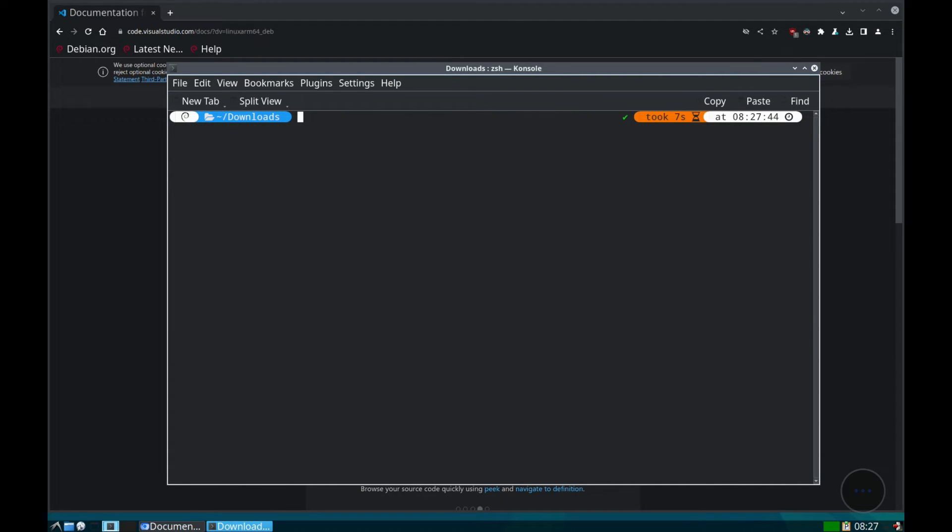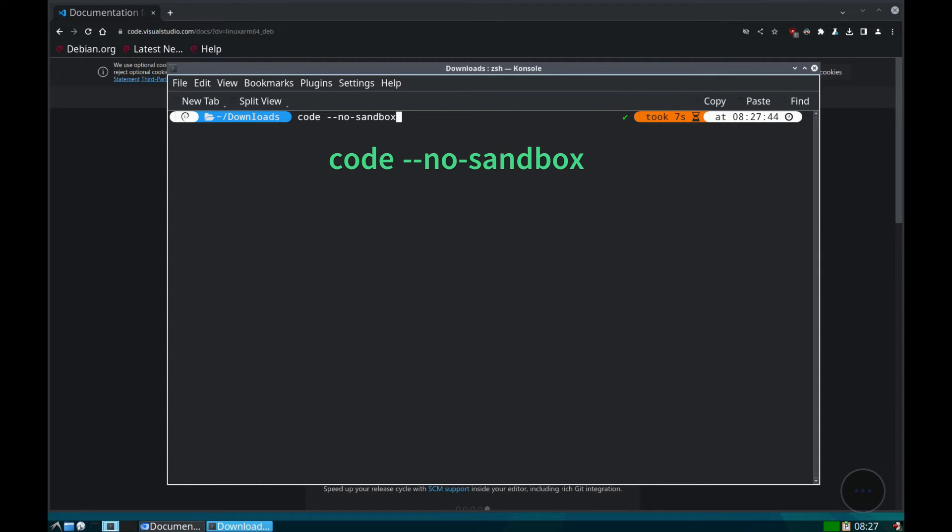Once installed, we can open VS Code with the command that you see. It is important to use the --no-sandbox tag, otherwise the program will not launch.